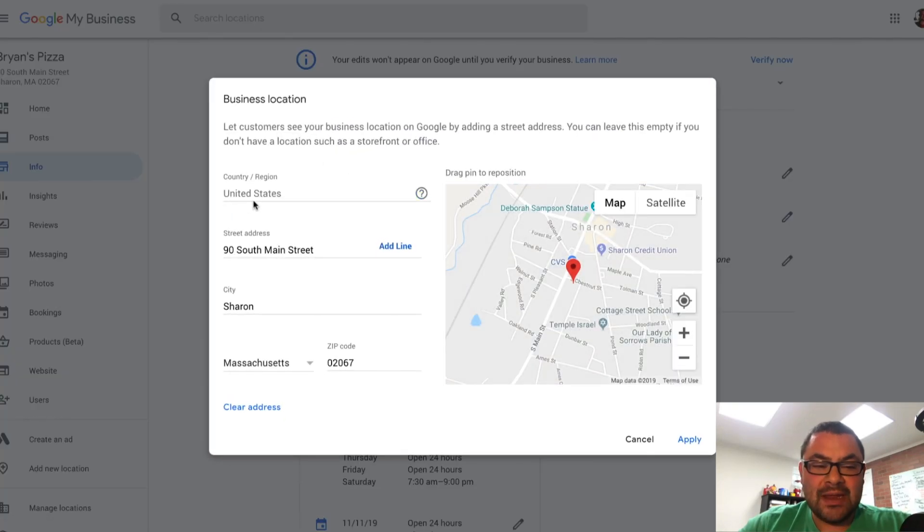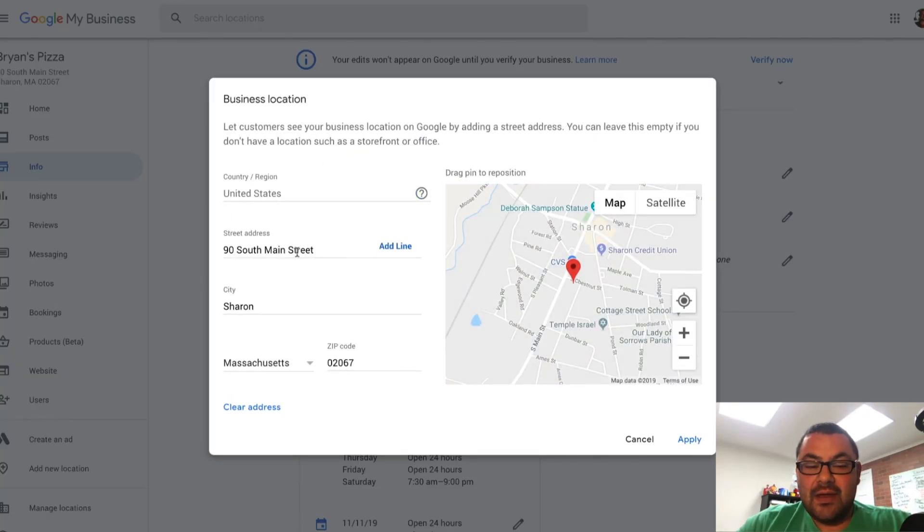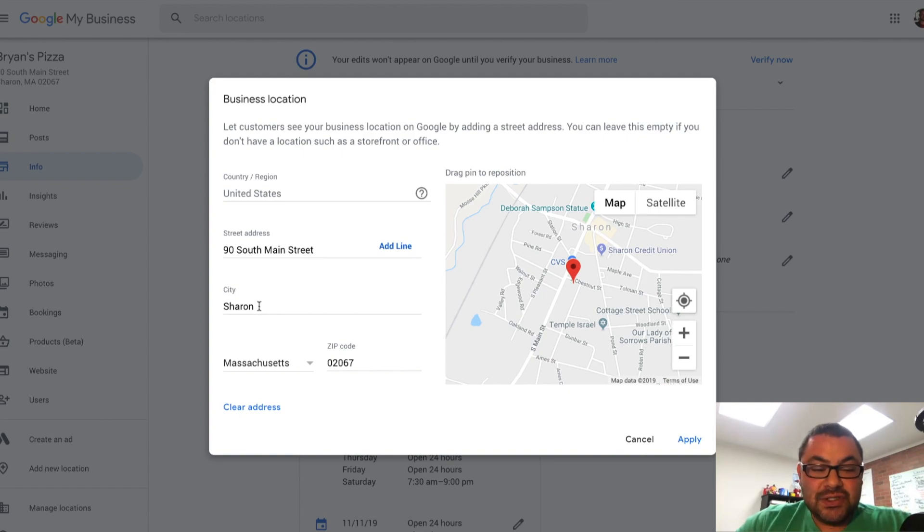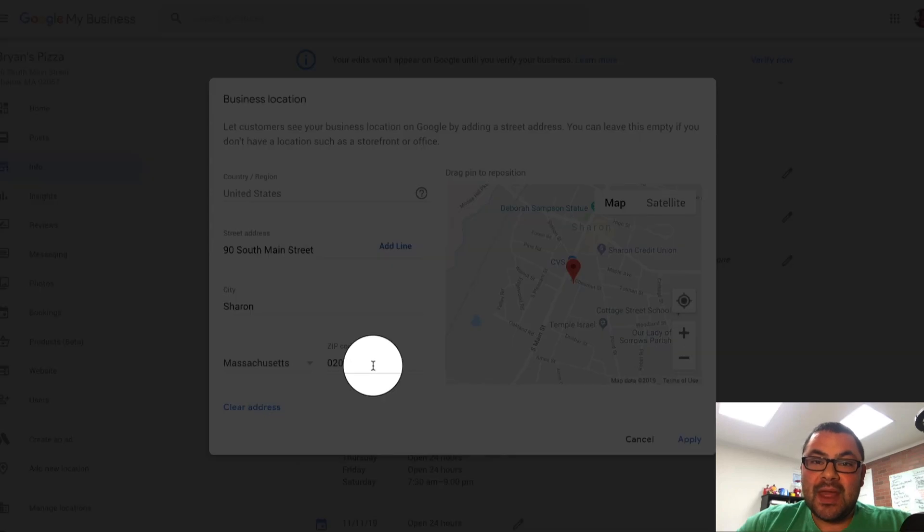And right here, we have the region, United States. We have the address that I put in, 90 South Main Street, Sharon, Massachusetts, 02067. How do I remove that?